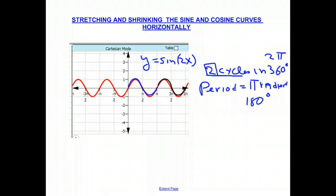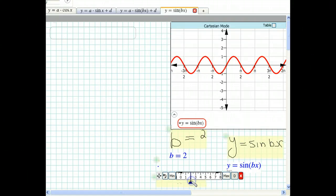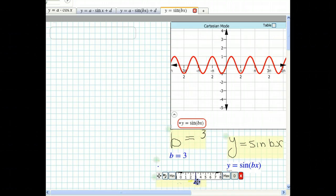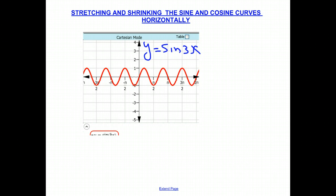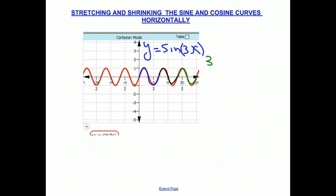Let's see what happens when we change B to 3. This is the graph of Y equals sine of 3X. Let's count how many cycles we have in 2 pi radians or 360 degrees: there's one full cycle, a second full cycle, and finally a third full cycle — so there are three cycles in 360 degrees.